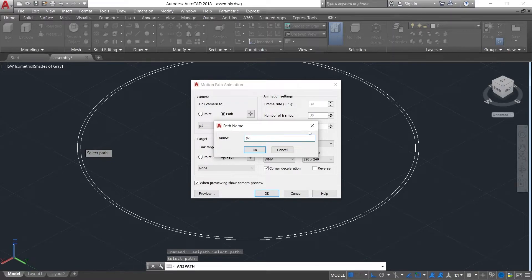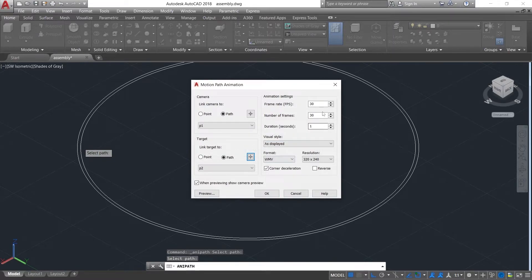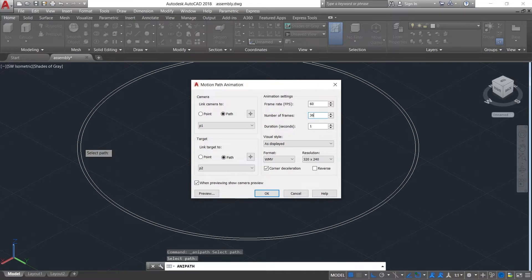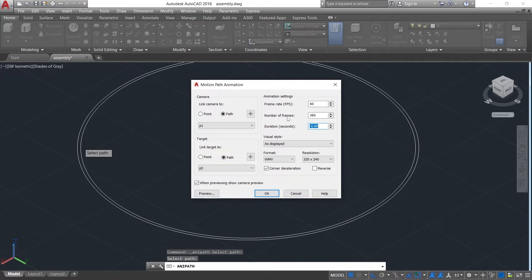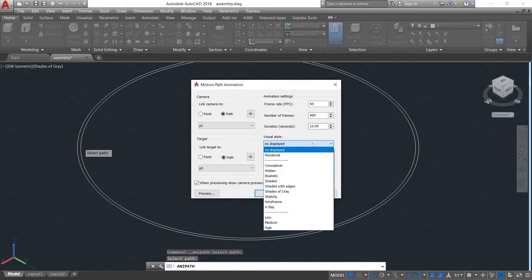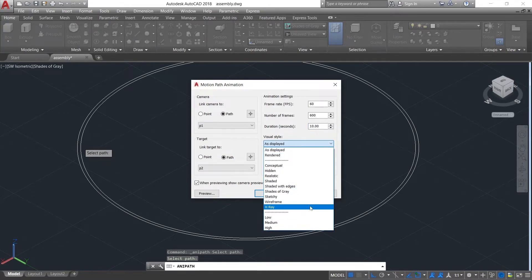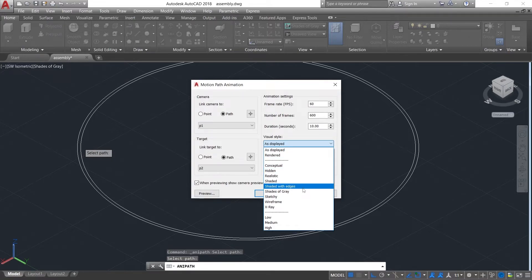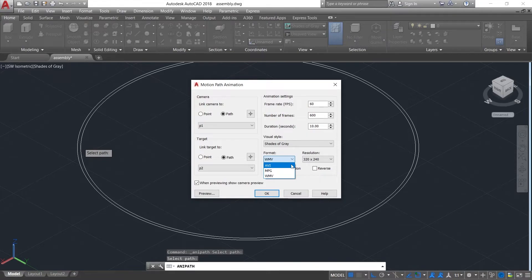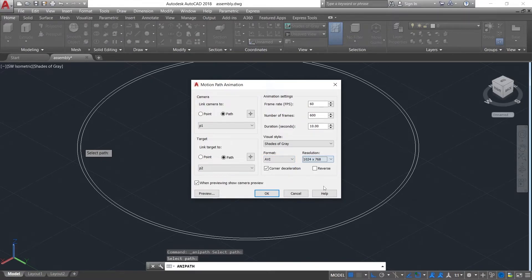Press OK. Change the FPS to 60 for high quality, number of frames to 360, and duration as per you want. Here the animation is set to run for 10 seconds. You can change the visual style from here. It can be changed into shades of grey. Select AVI in format bar and resolution 1024x768.